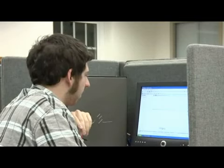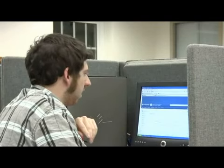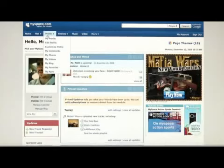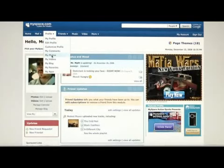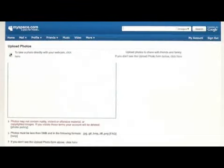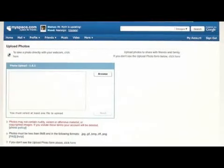At the bottom, go to save changes, and then view your profile. Or you can go to profile, my photos, and go to upload photos, and choose the photo from where you saved it on your computer.